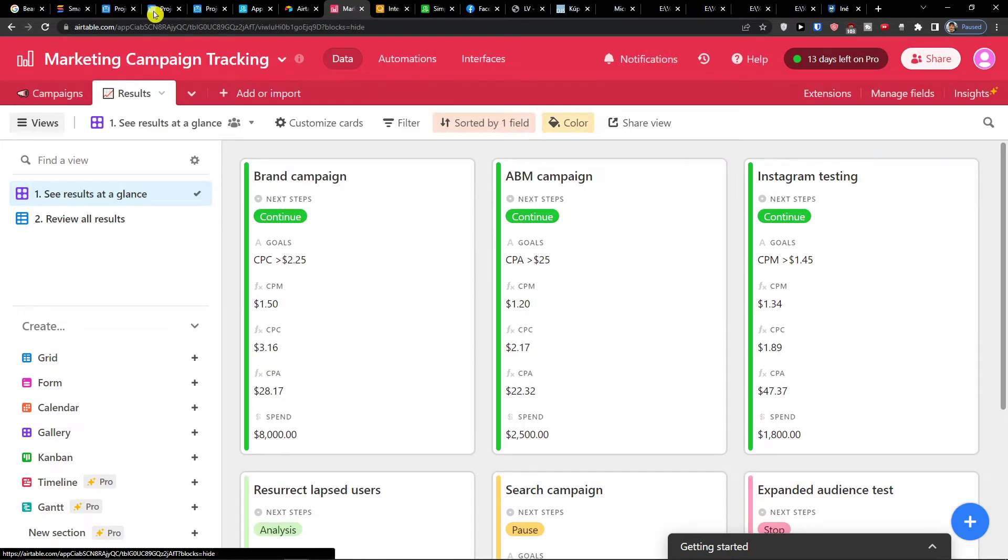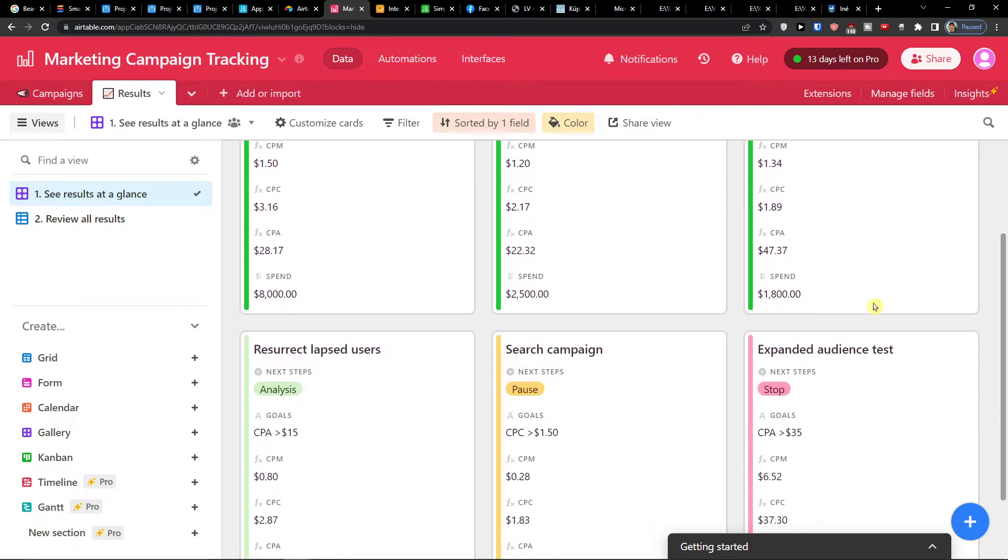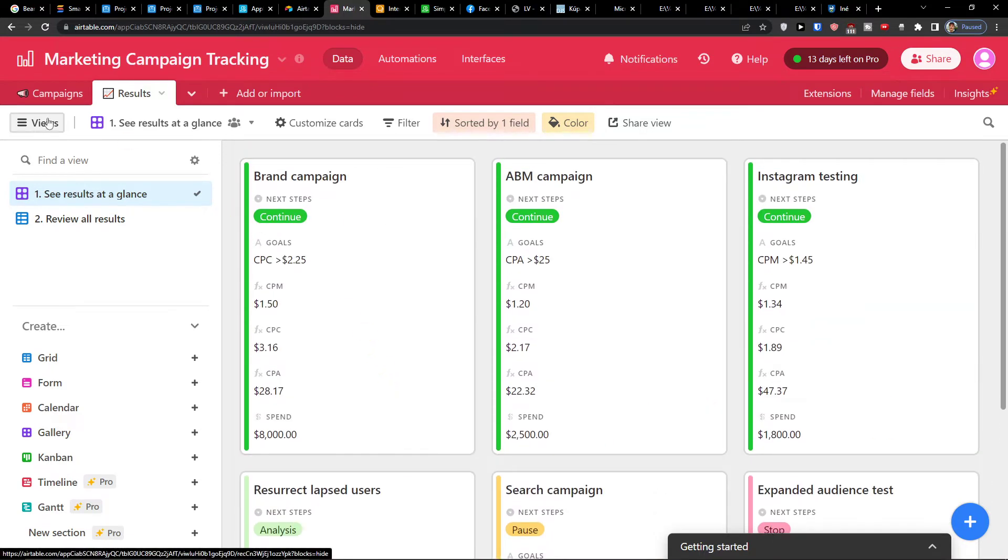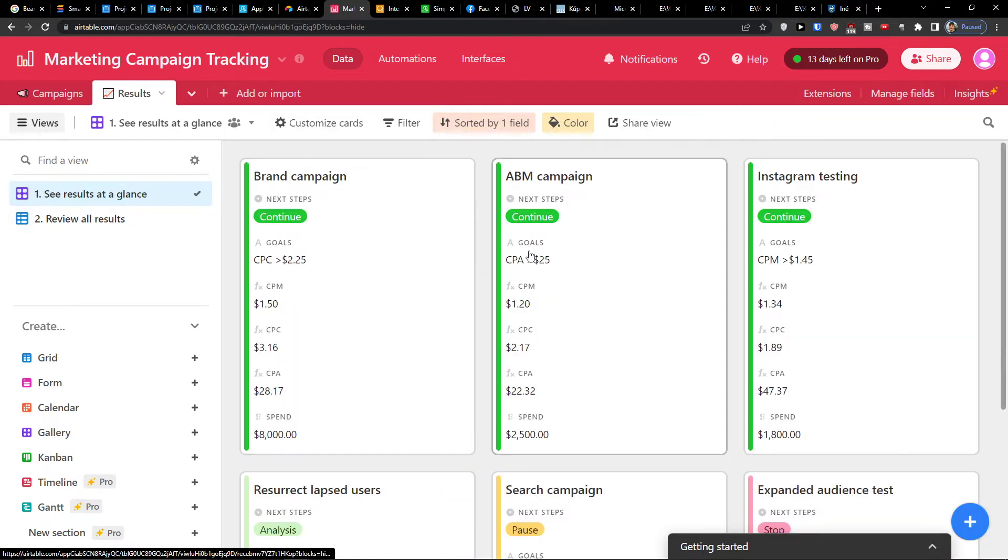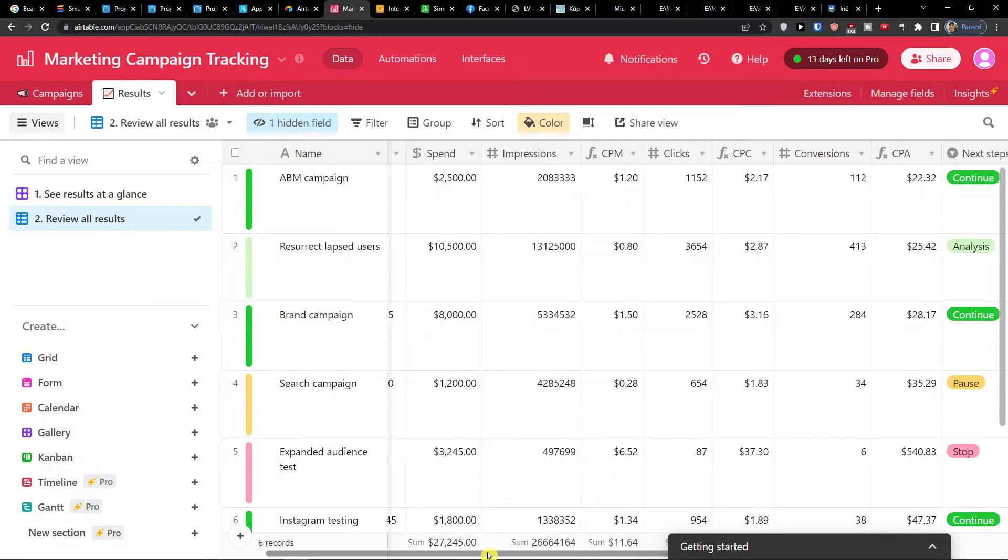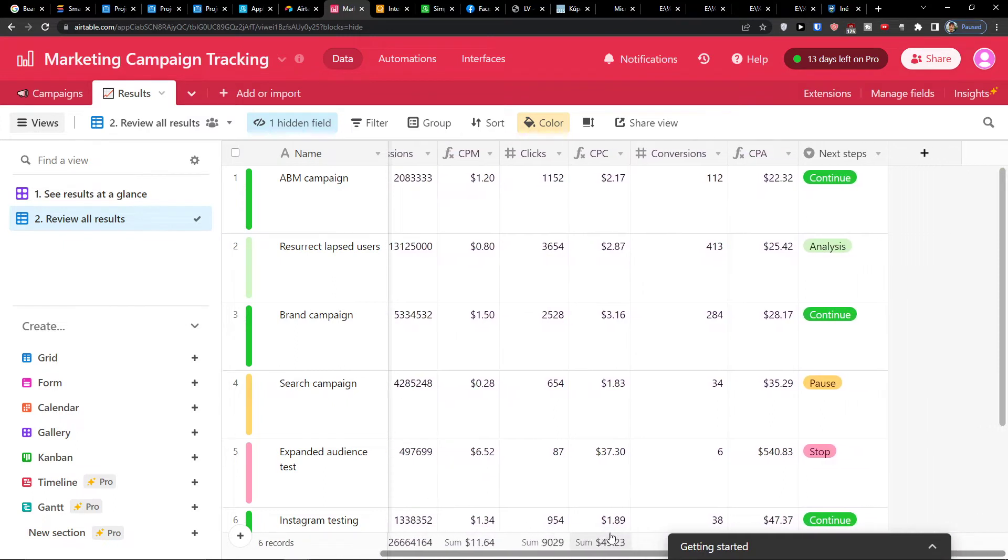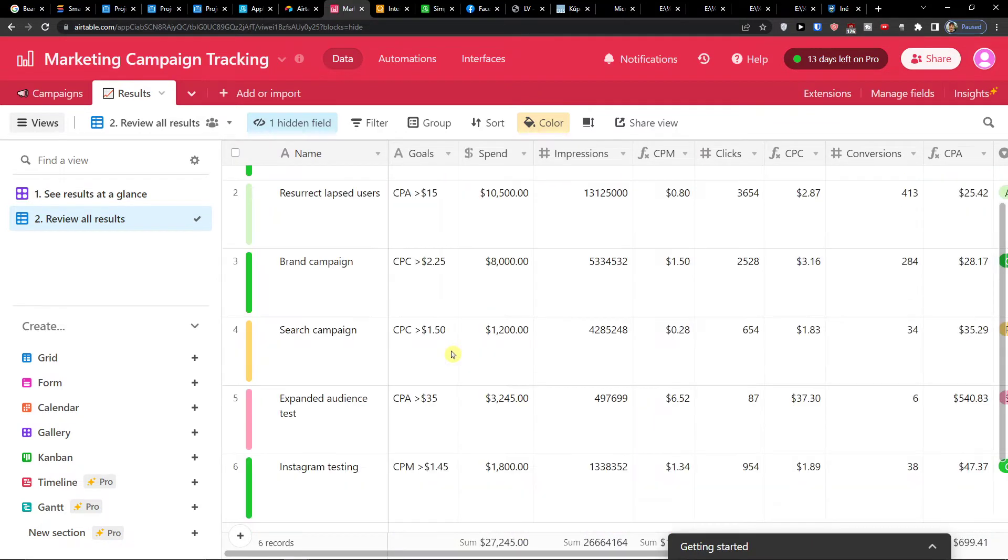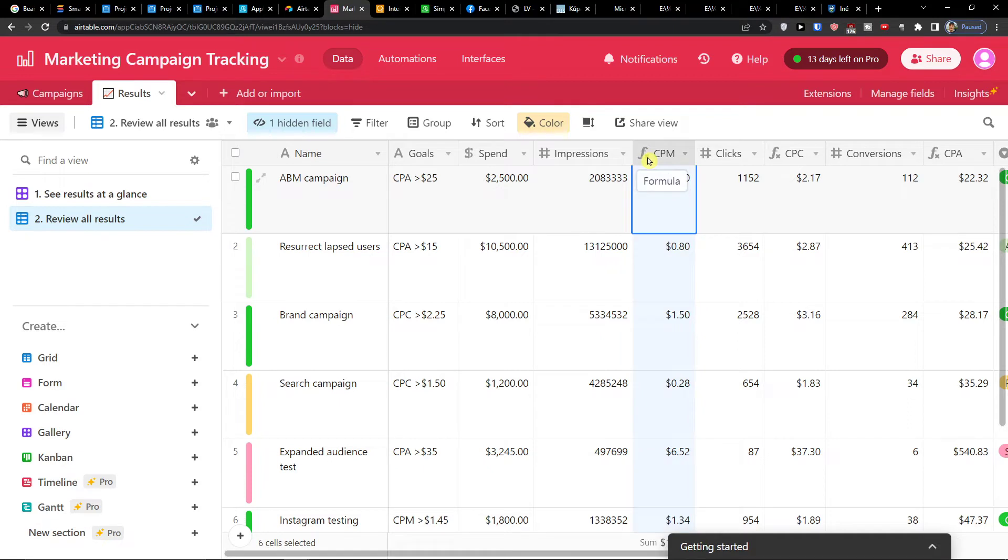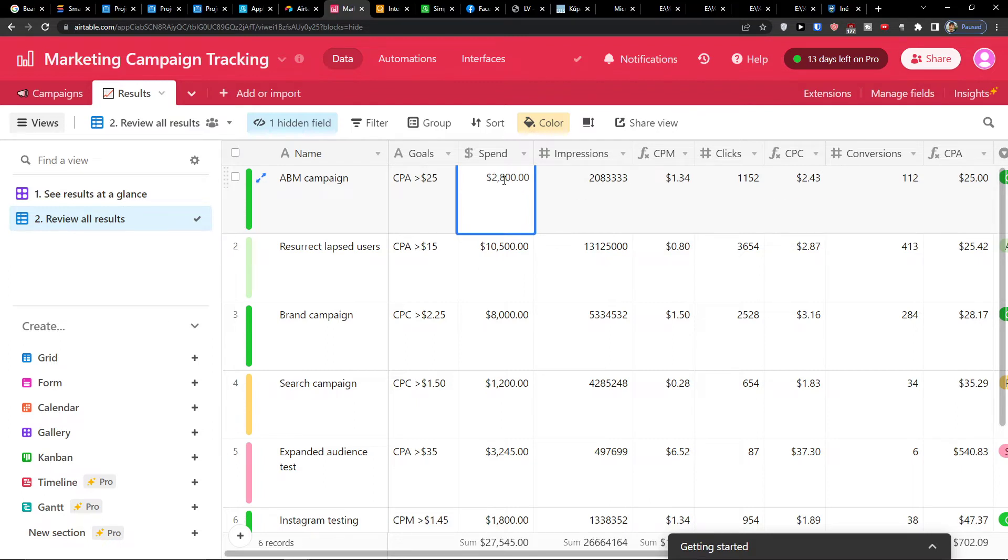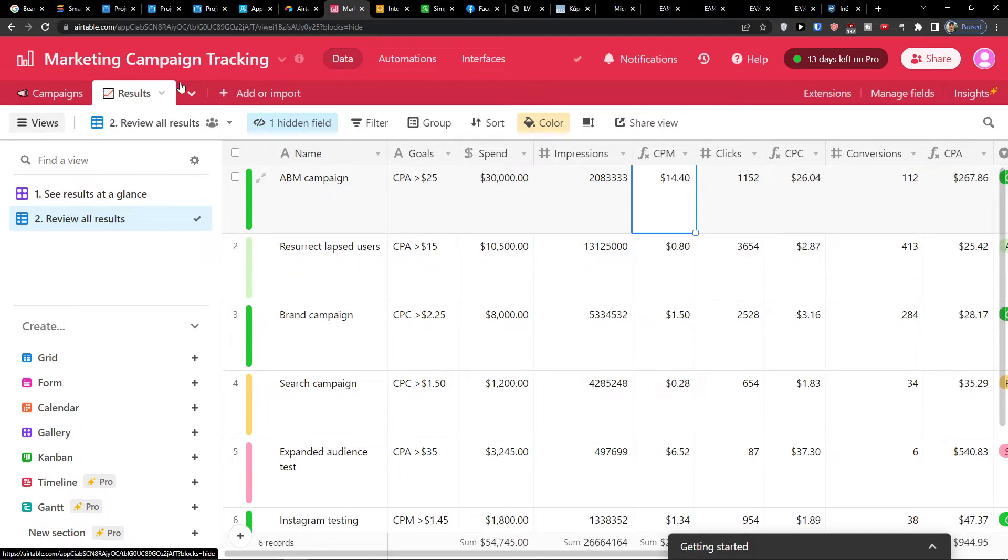So when you go further, you're going to find also the results here. And you're going to have the ABM campaign, Instagram testing, search campaign. So these would be all the data to see how it's actually doing. And then you're going to find a review all results. So you have spent, impression, CPM, clicks, CPC, conversion, CPA, next step, and you can always see how well it's doing. So you always see that this is a formula - impression and you have calculations here. So in the moment when I'm going to change the spend, everything is going to change. So that's pretty much it and this is how we can do the marketing campaign track.